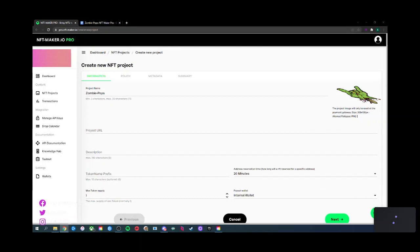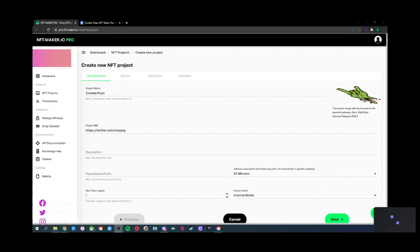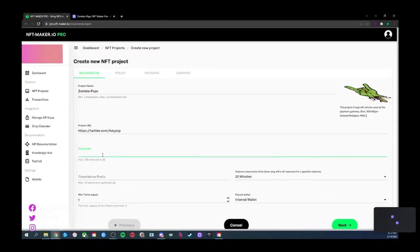The description needs to be short and concise — it's hard, like writing a haiku. And make it future-proof: imagine somebody stumbles on this token a year from now and has never met you. This description, the URL, and the name are what they'll have.